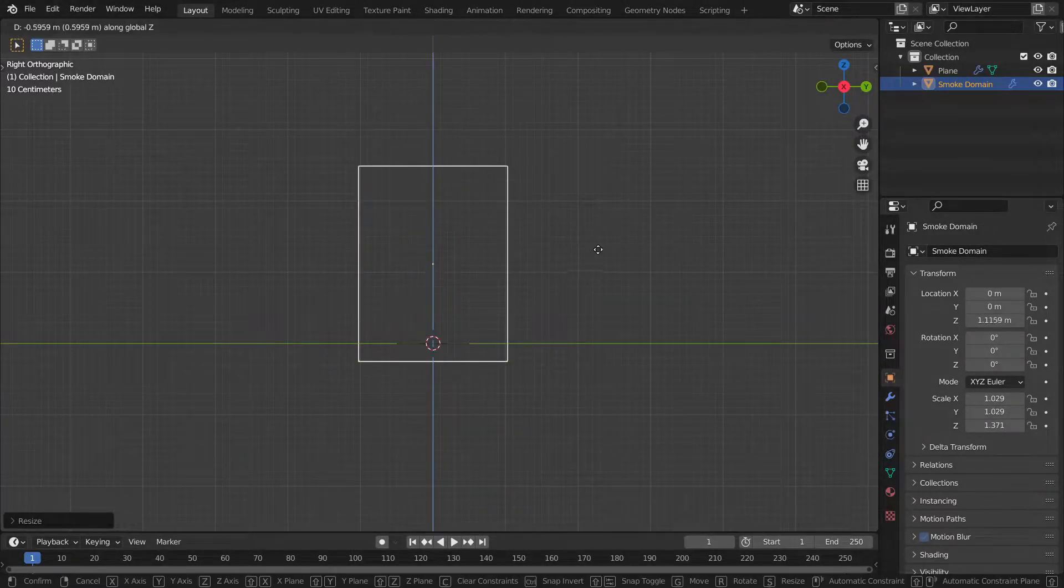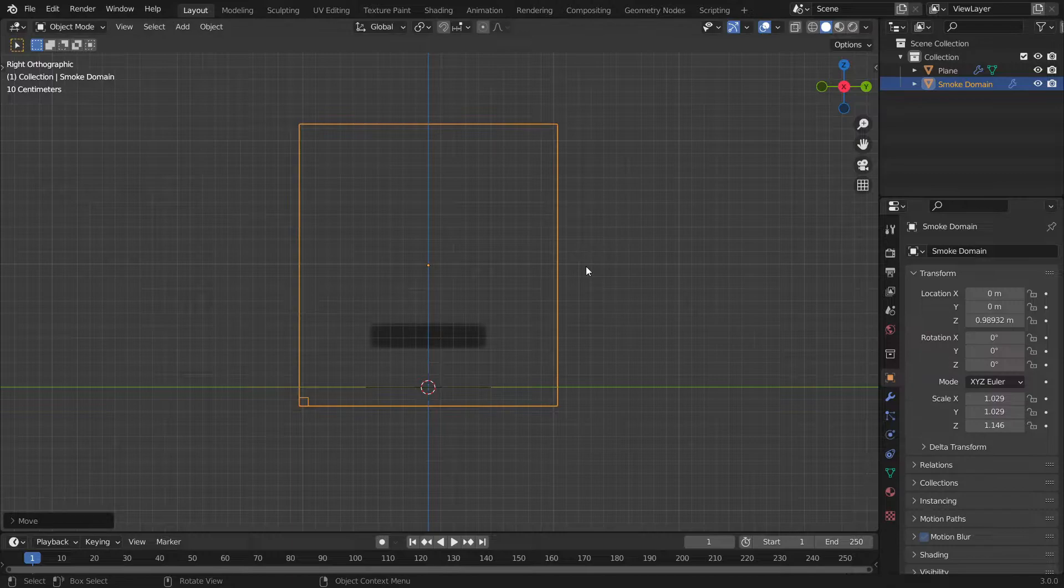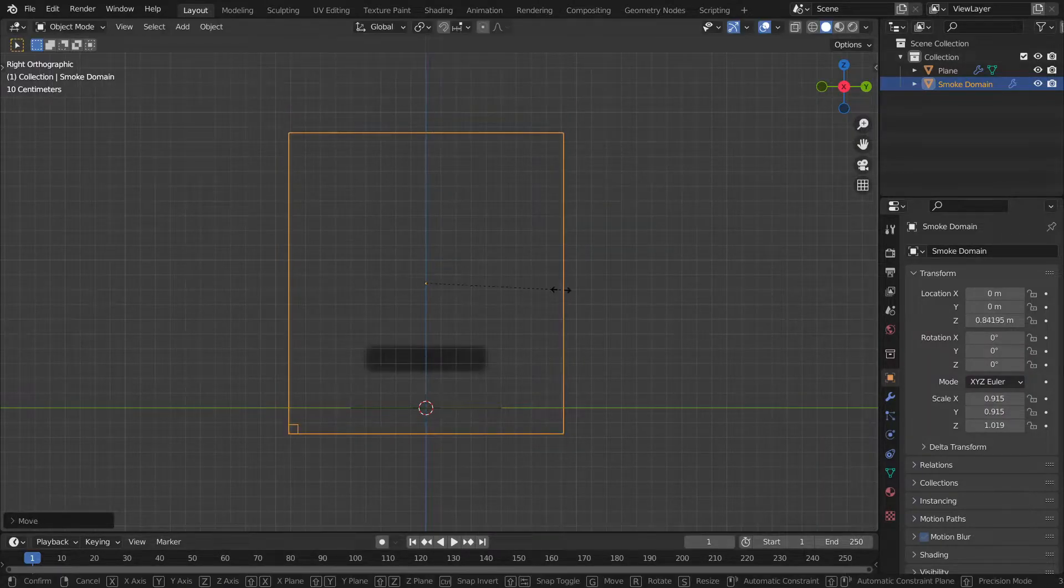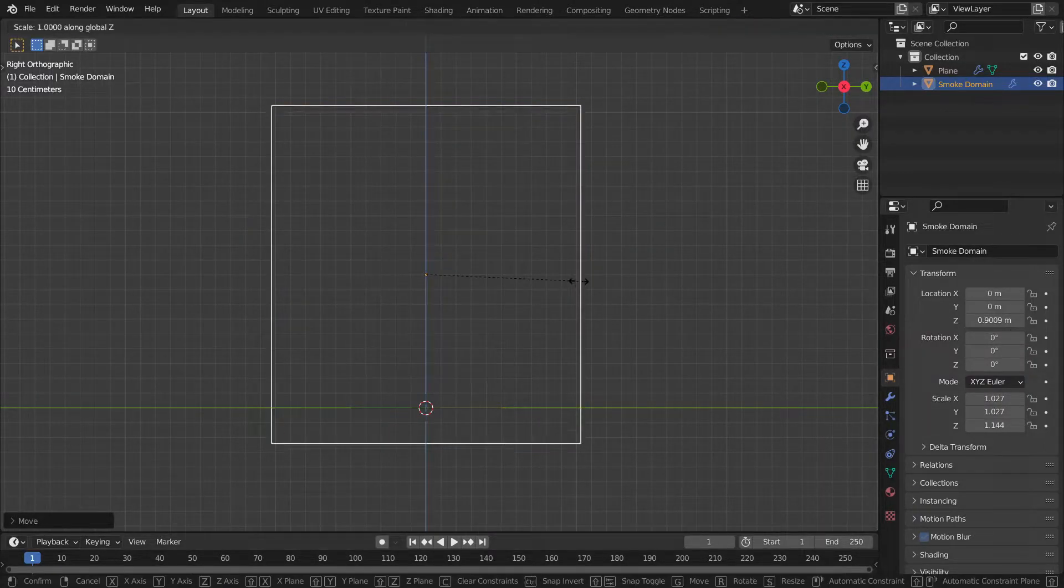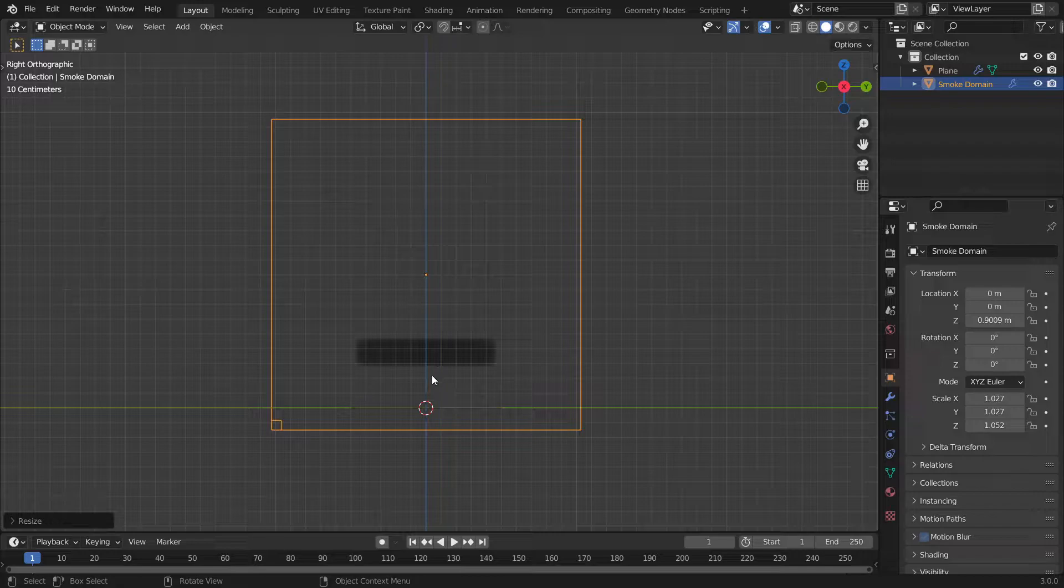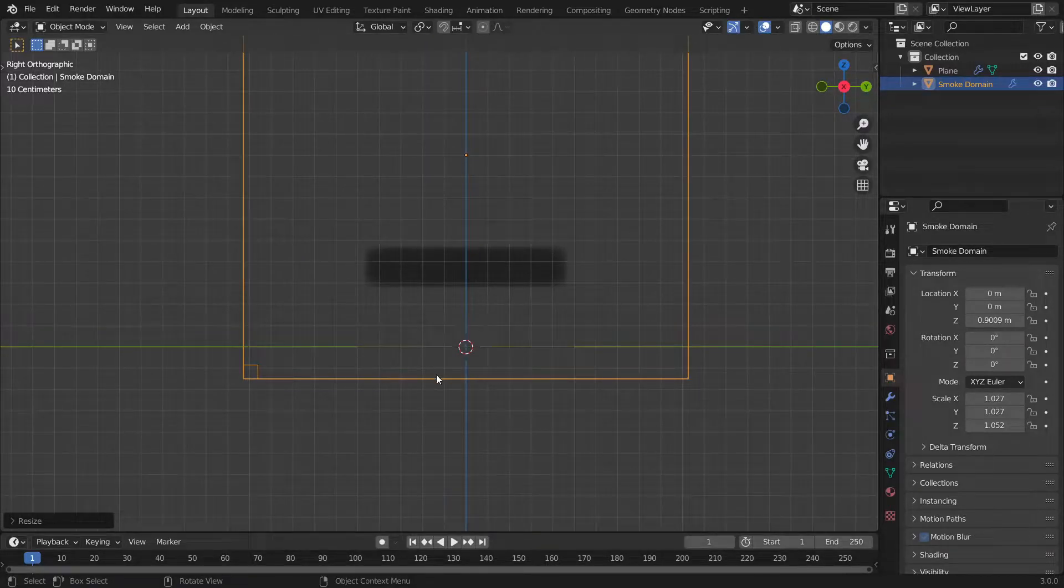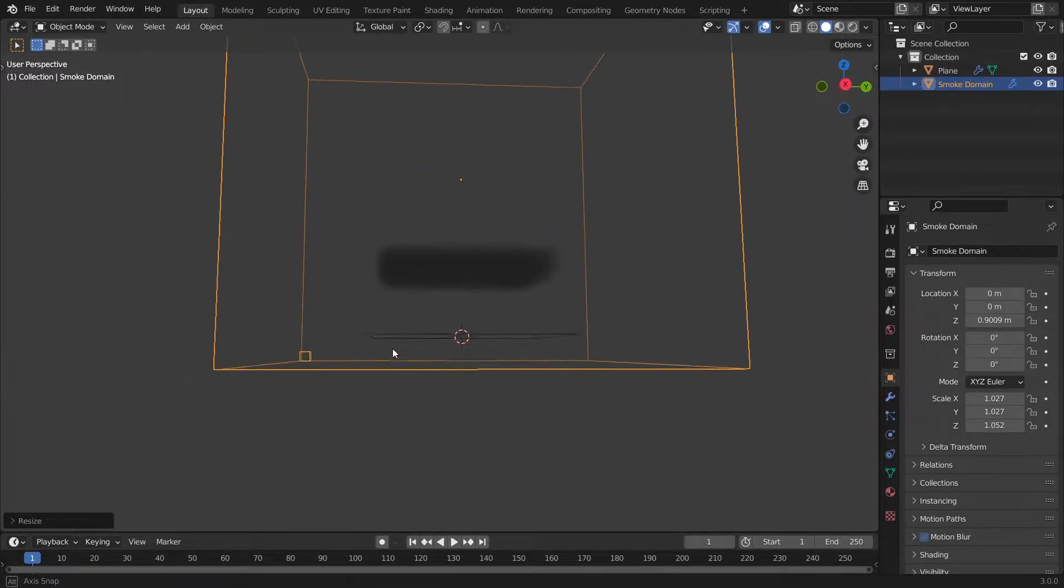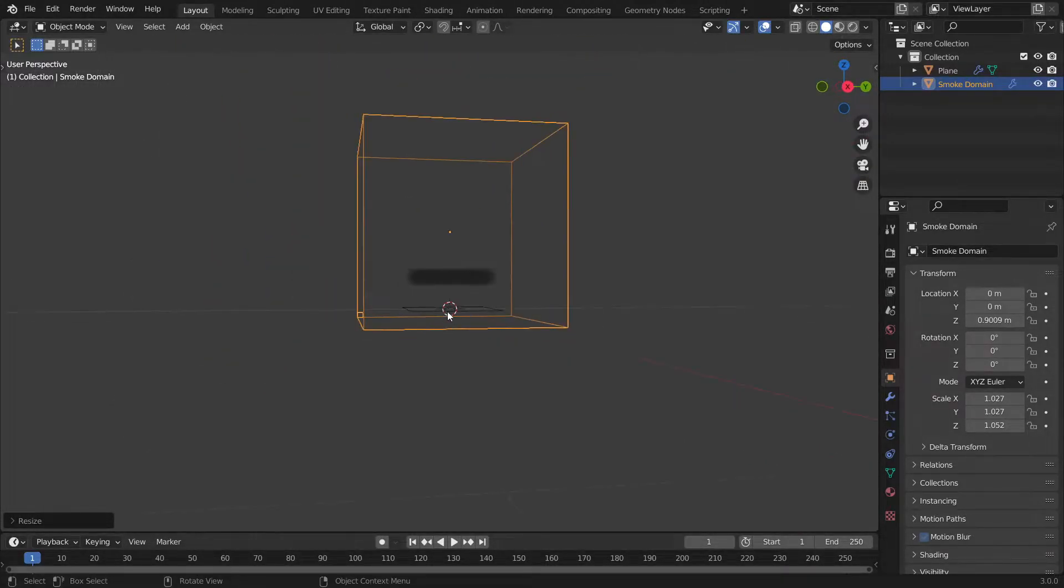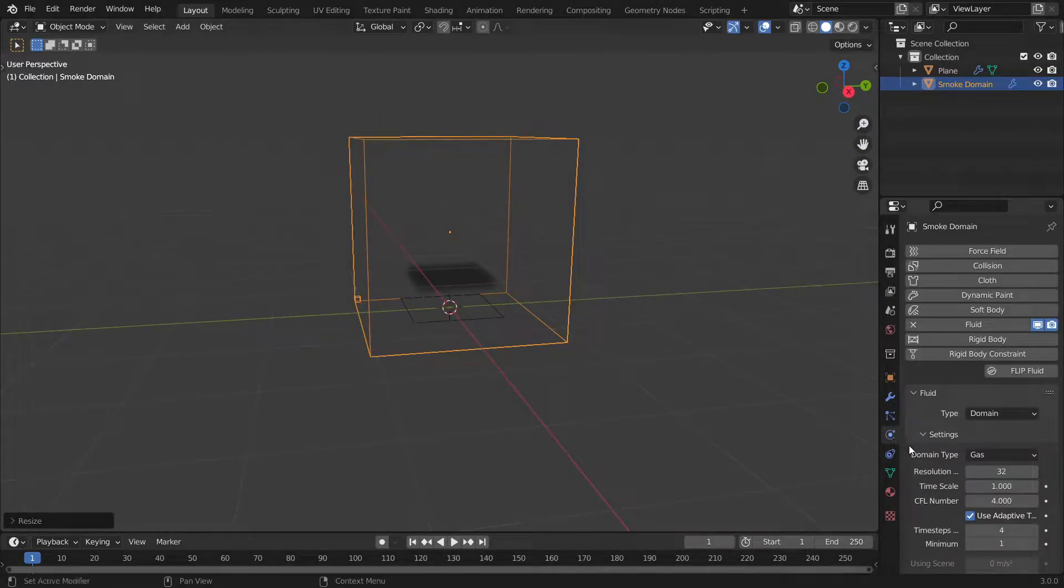Now we get the domain and the emitter settings already set for us. We're going to scale the domain to a reasonable size, probably something like this. Make sure there's a bit of space at the bottom of the plane emitter.